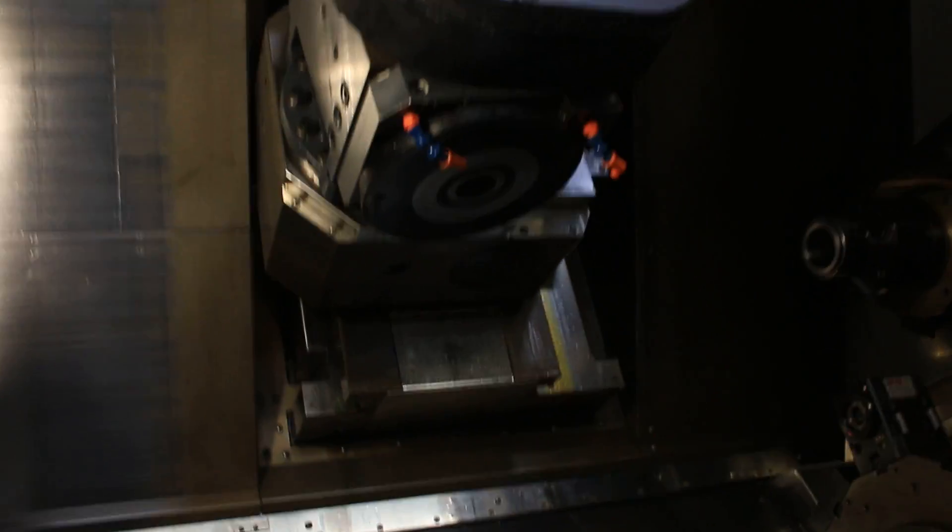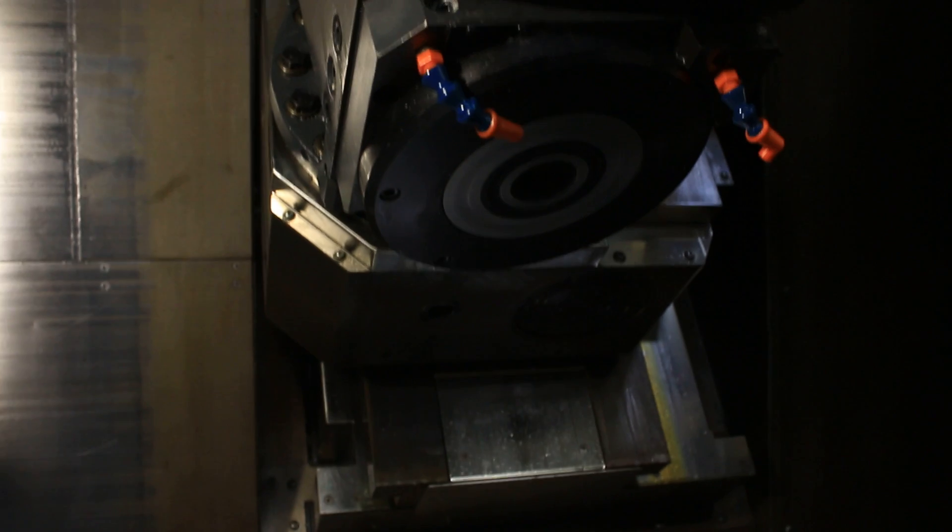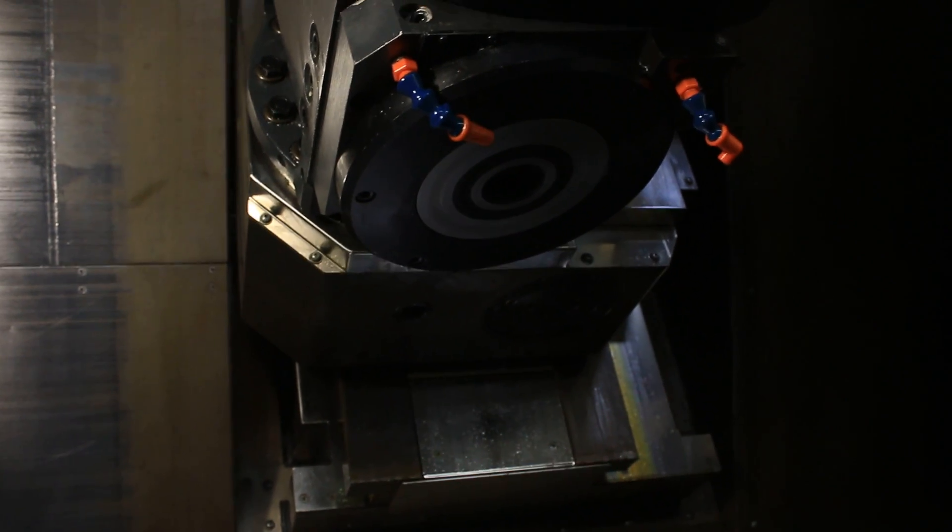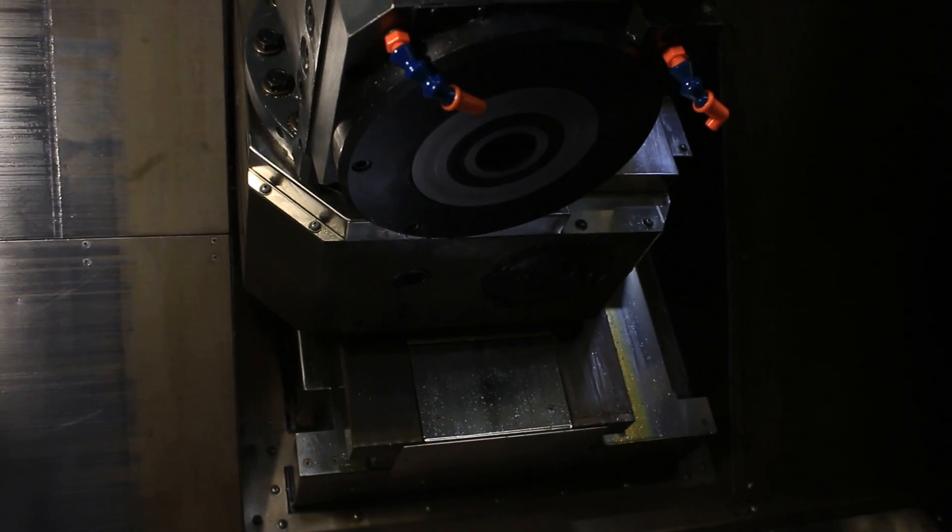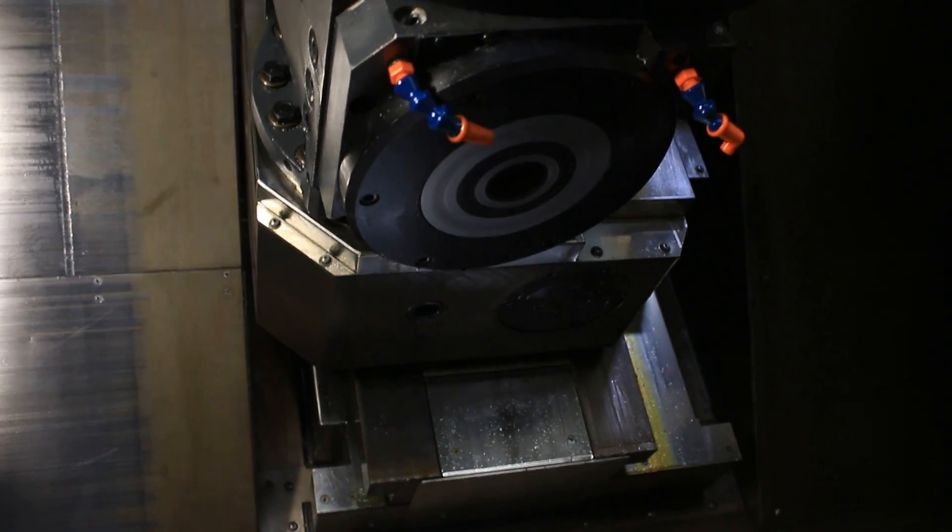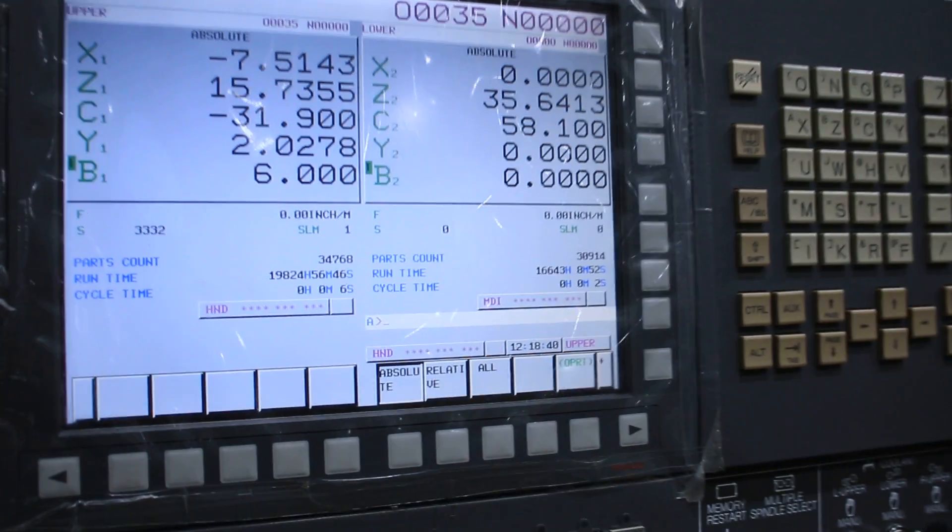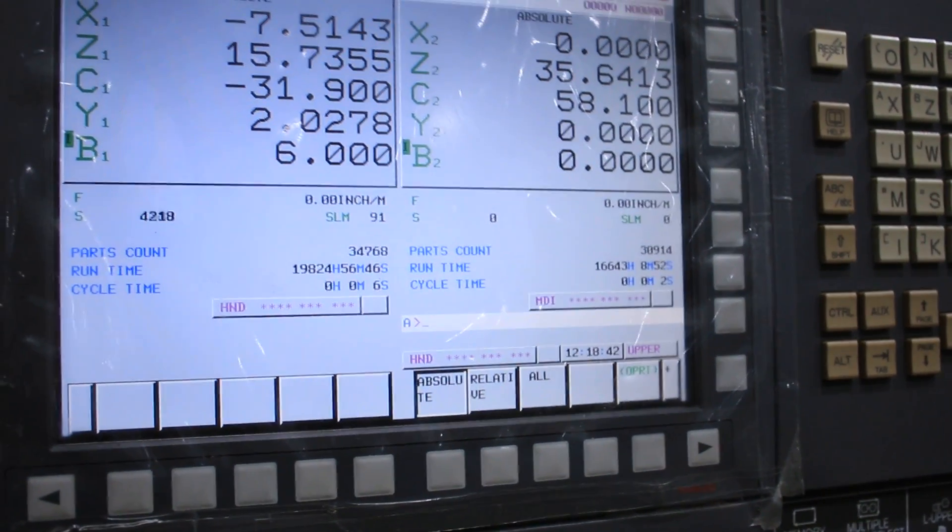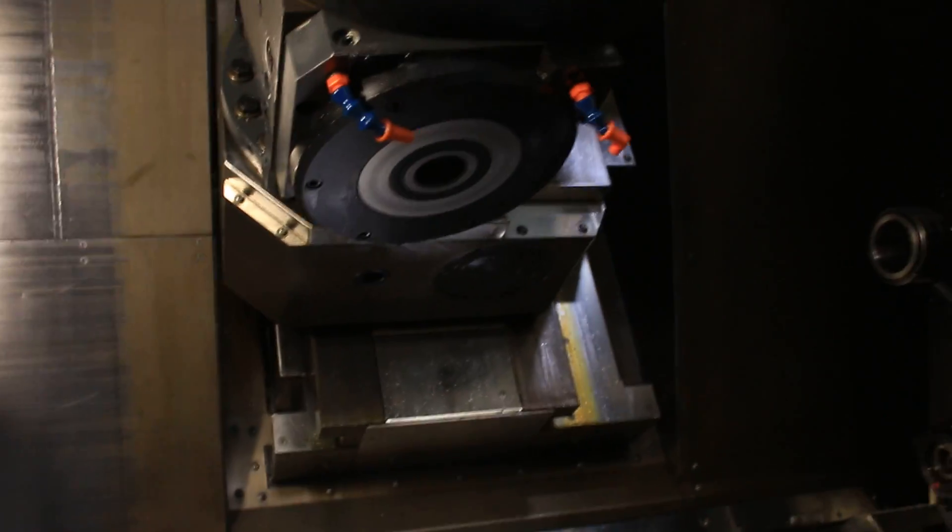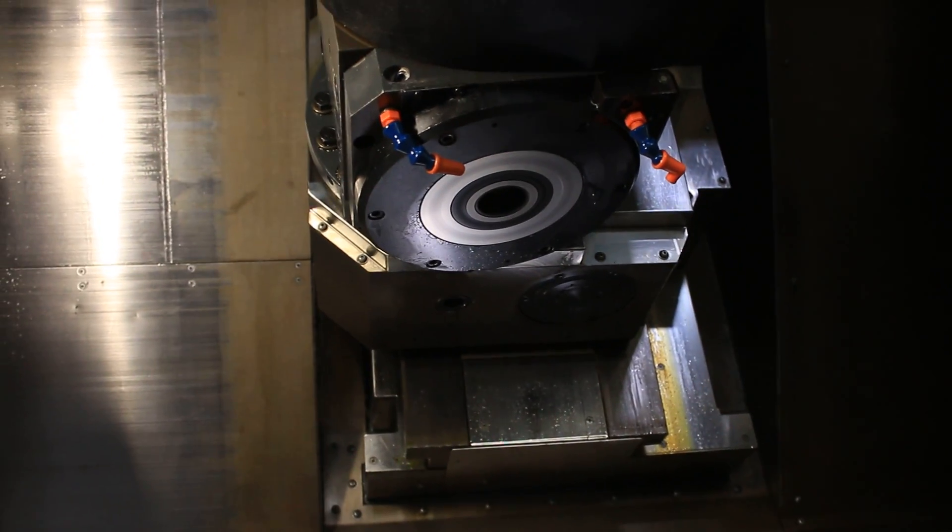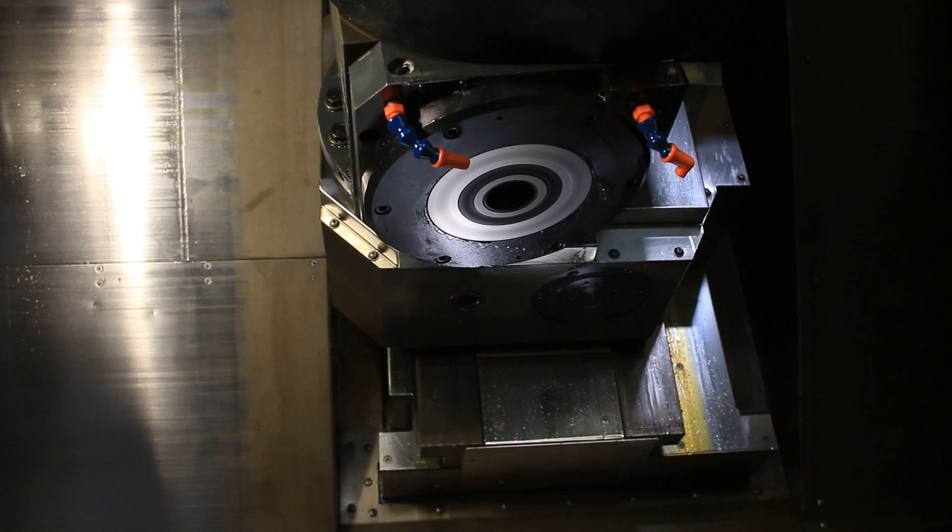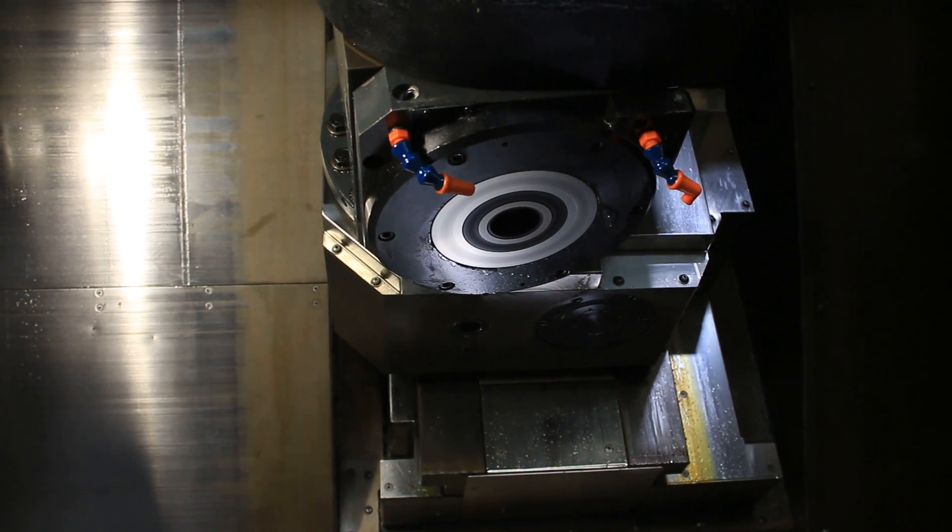Now we're running the B-axis. 3,300 RPM. 5,300. This has an 8,000 max spindle. We're at 6,600.